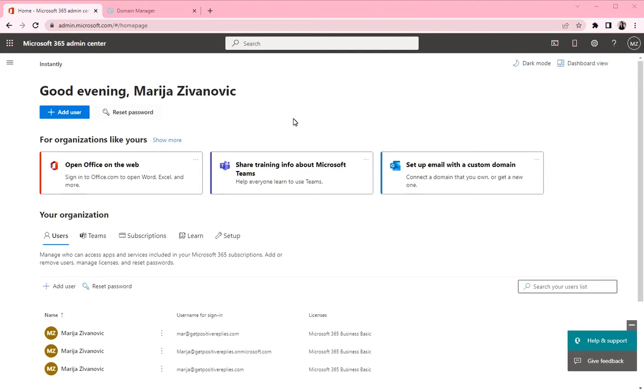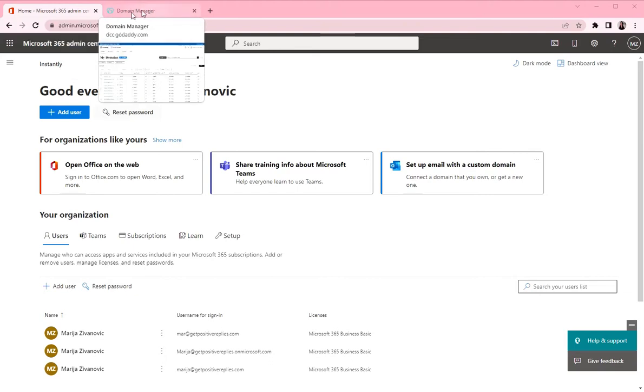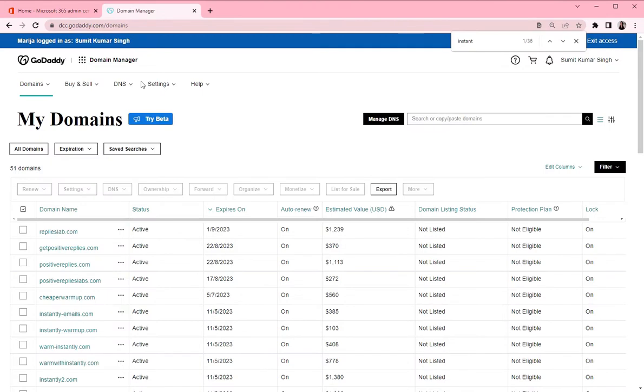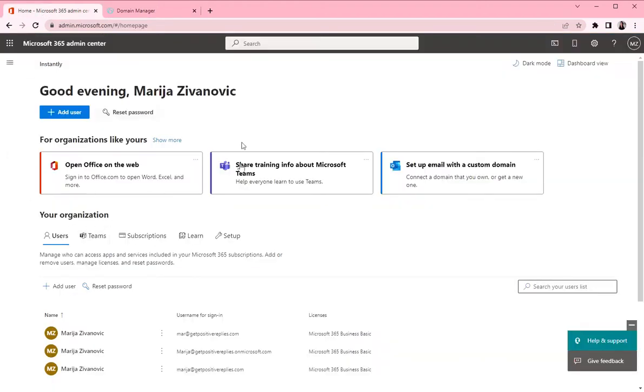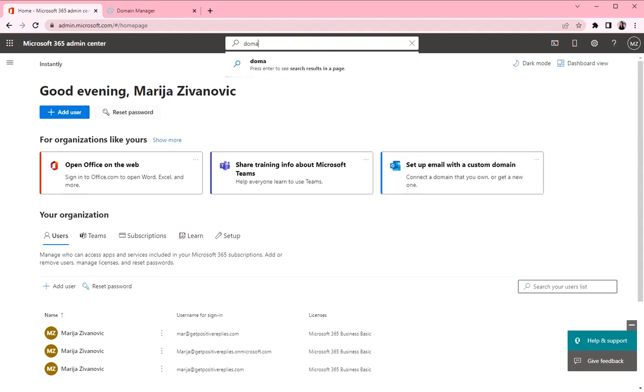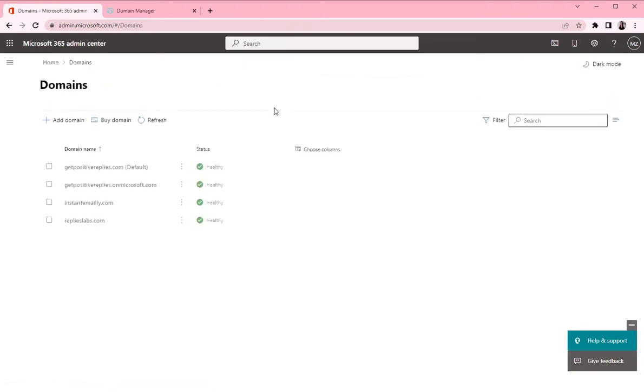So let's start by opening two tabs and logging into your Microsoft Admin Center and your GoDaddy Admin. So you want to go to your domain list here and in Microsoft 365 you want to search for domains. Click on domains and you are taken to the page with all the domains that you've created.